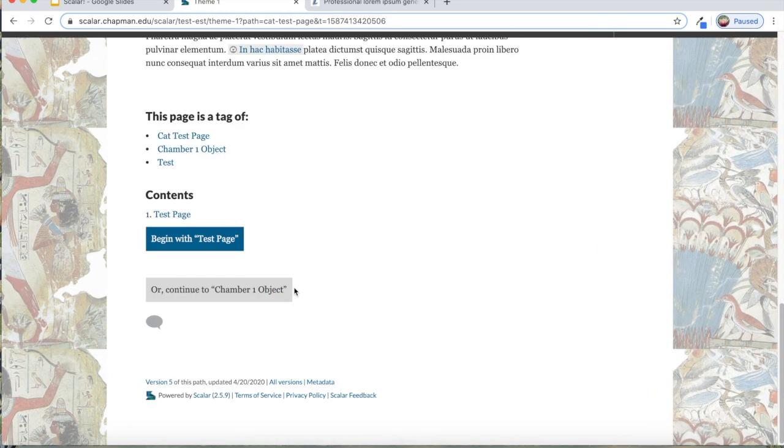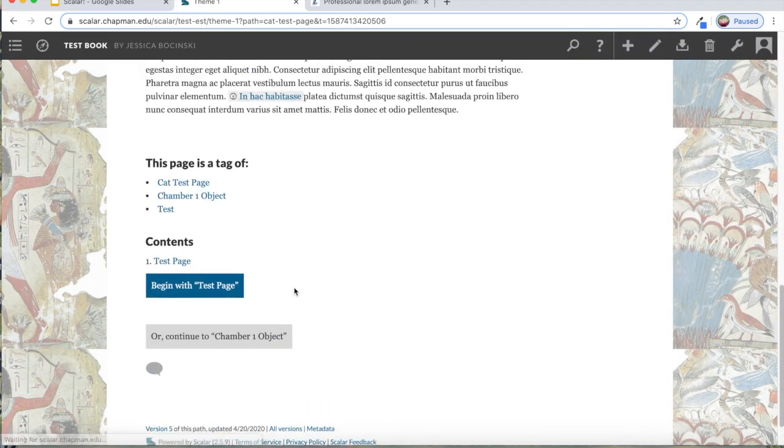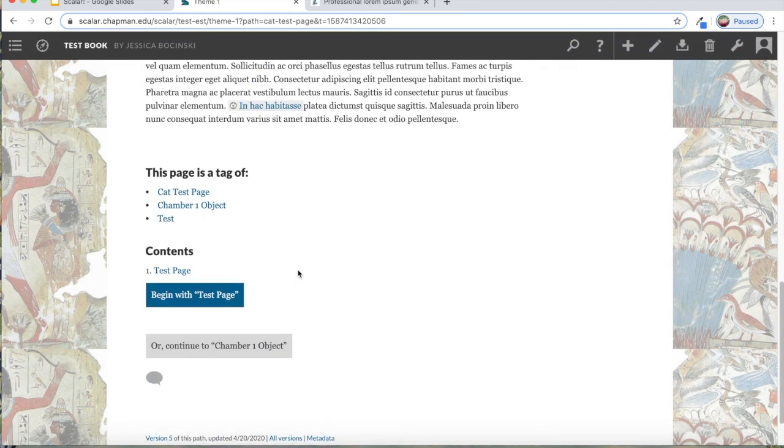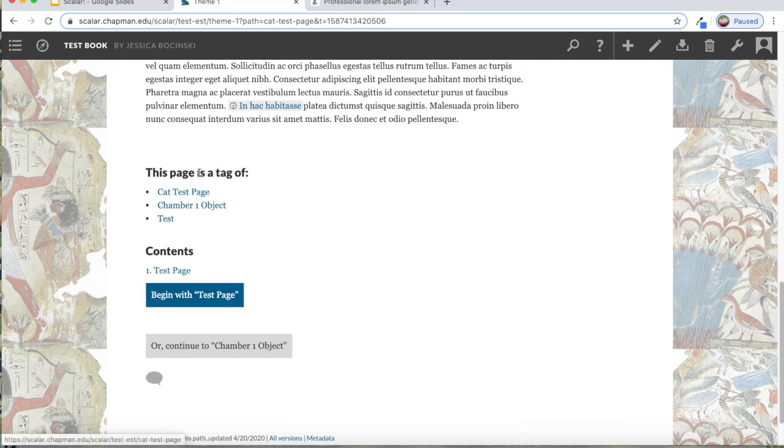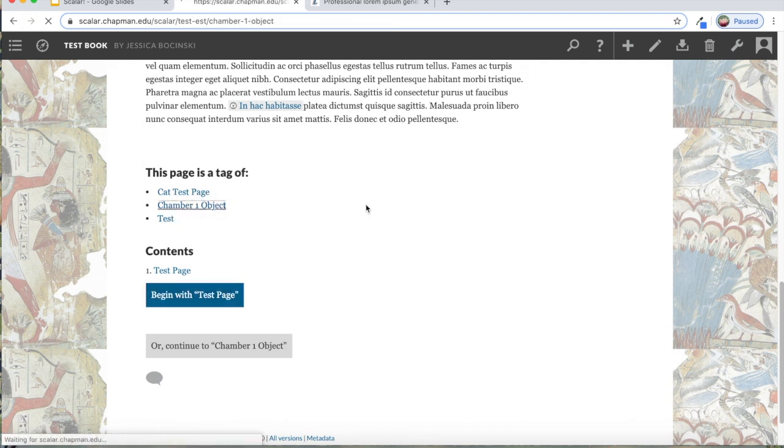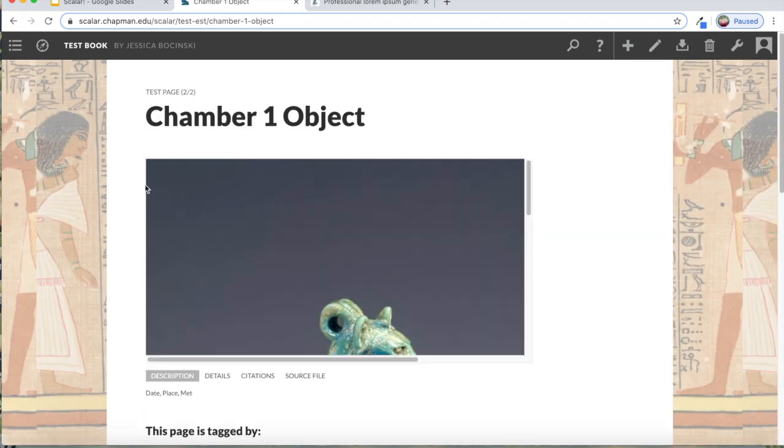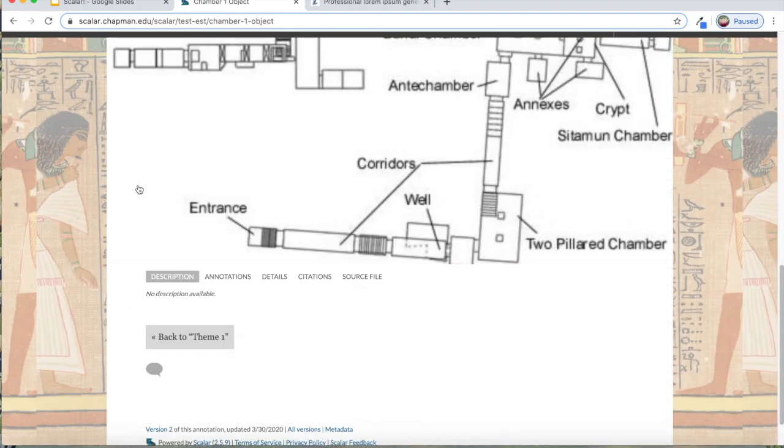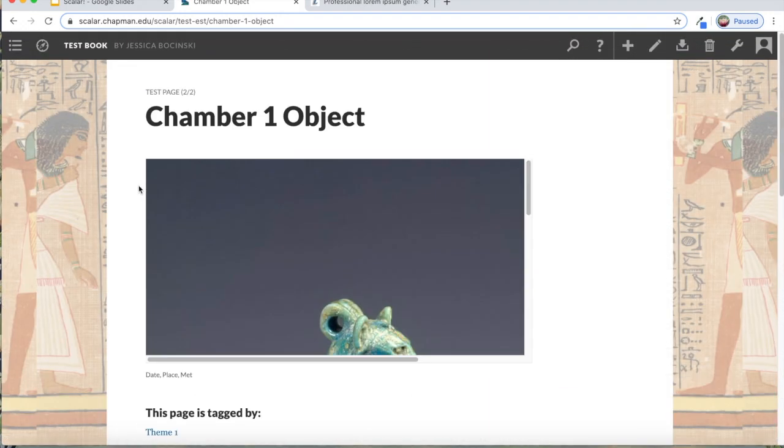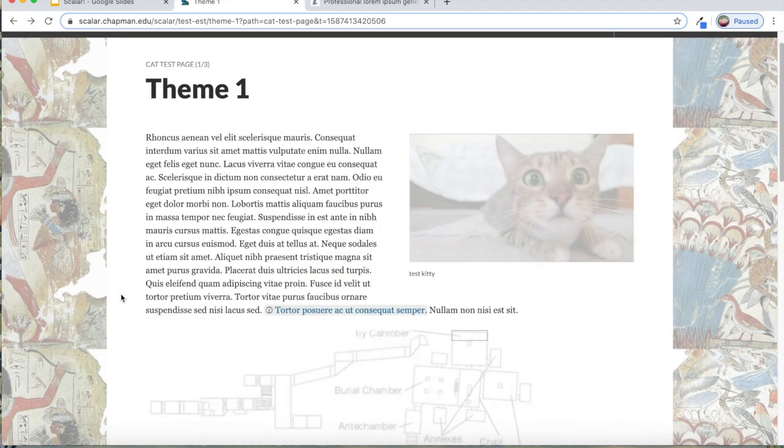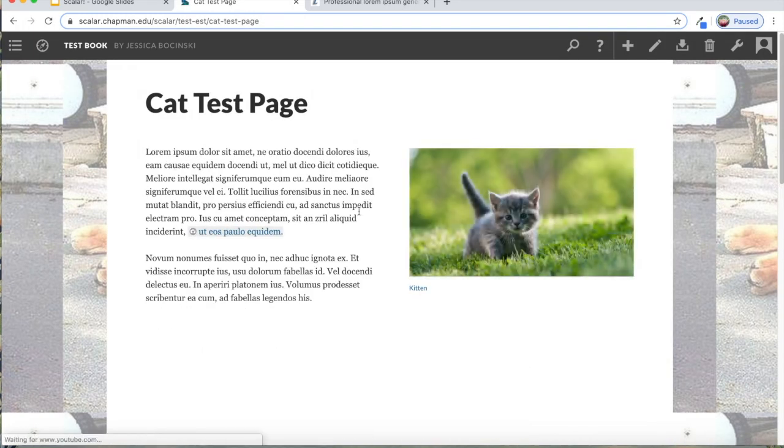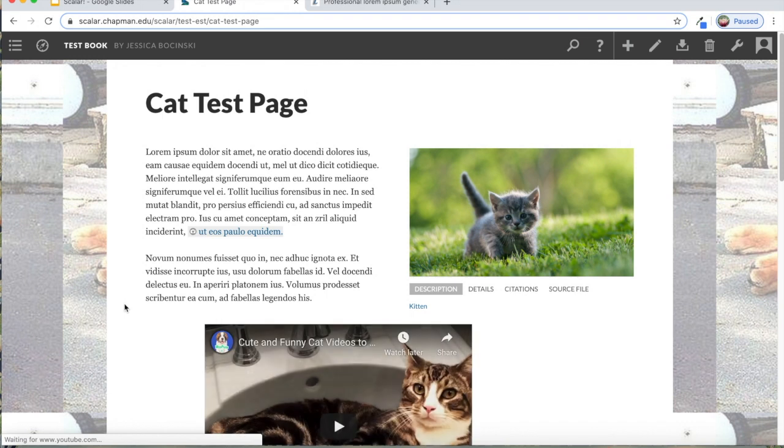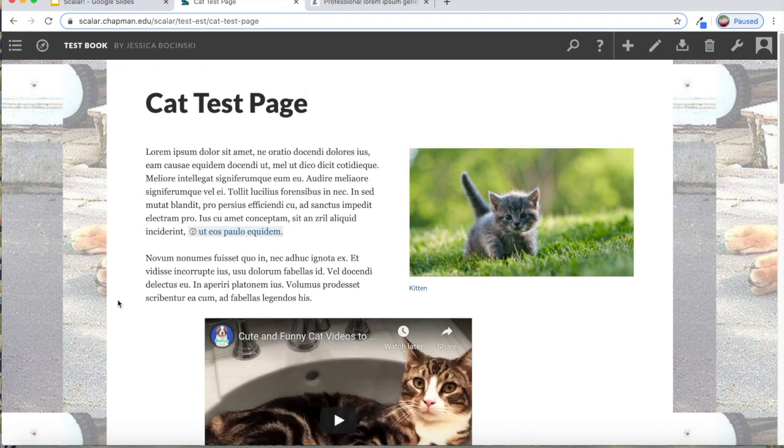What that means is that now when the person, when your viewer gets to the bottom of your page, they can either continue on in the path that this page is a part of, or they can jump around to one of these other pages that it is a tag of. We're not having to force the viewer to look at the pages in a certain order. So those are tags and paths.